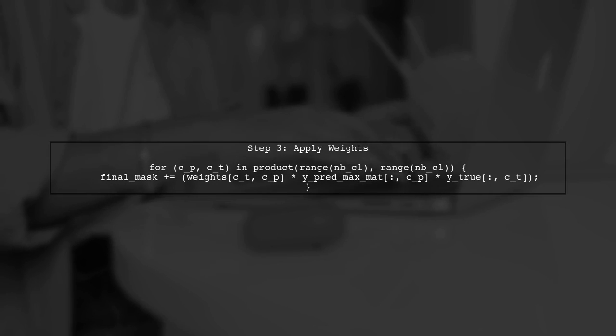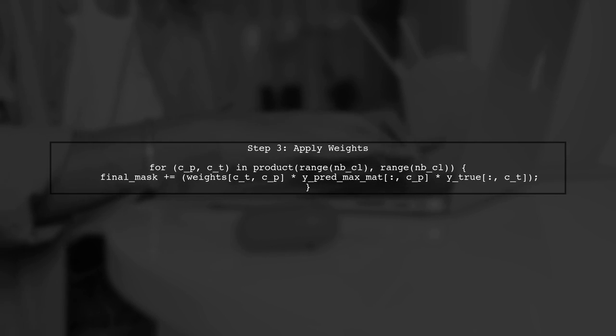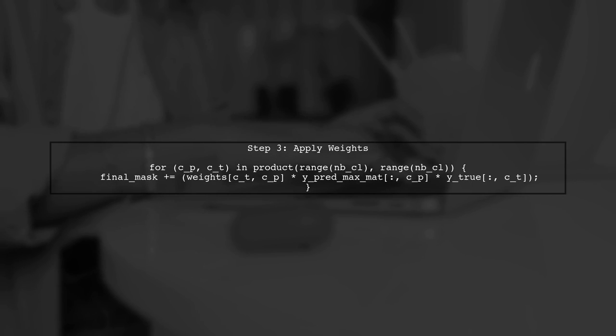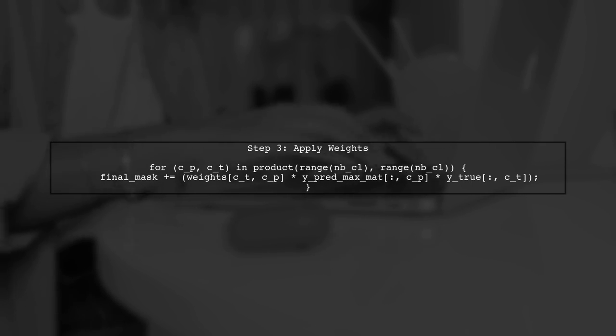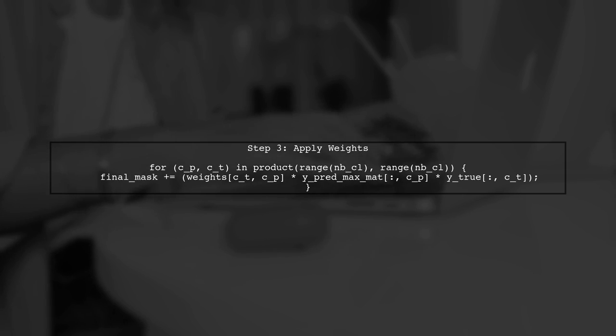Next, we will iterate through each class and apply the corresponding weights to the predictions. This will ensure that misclassifications are penalized according to their importance.